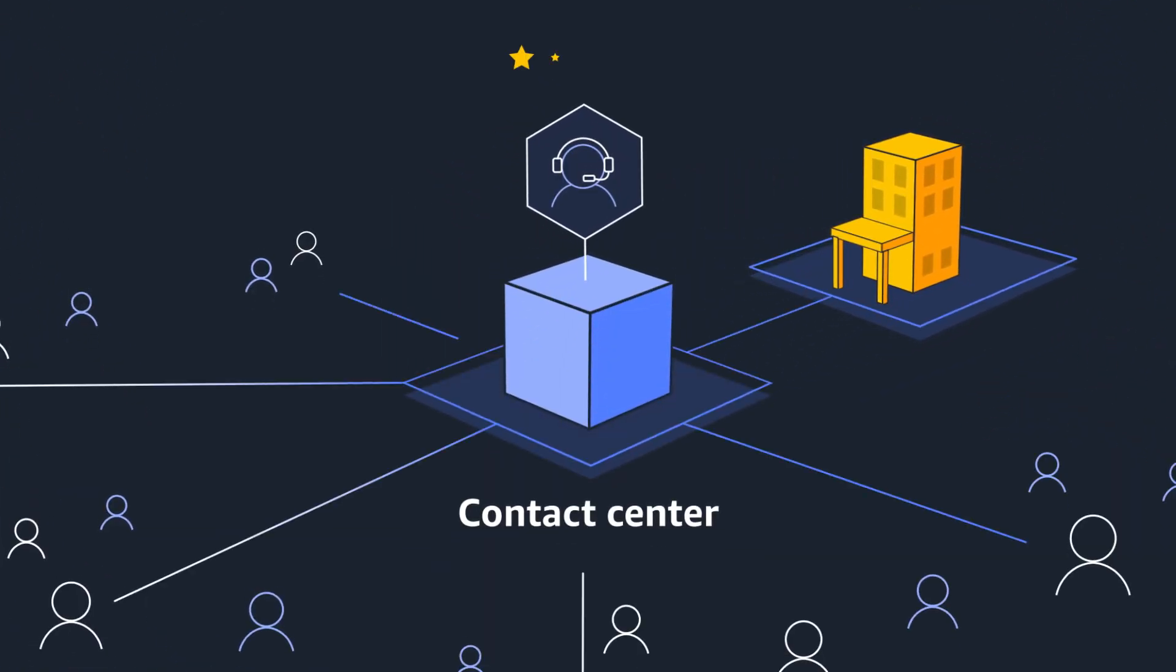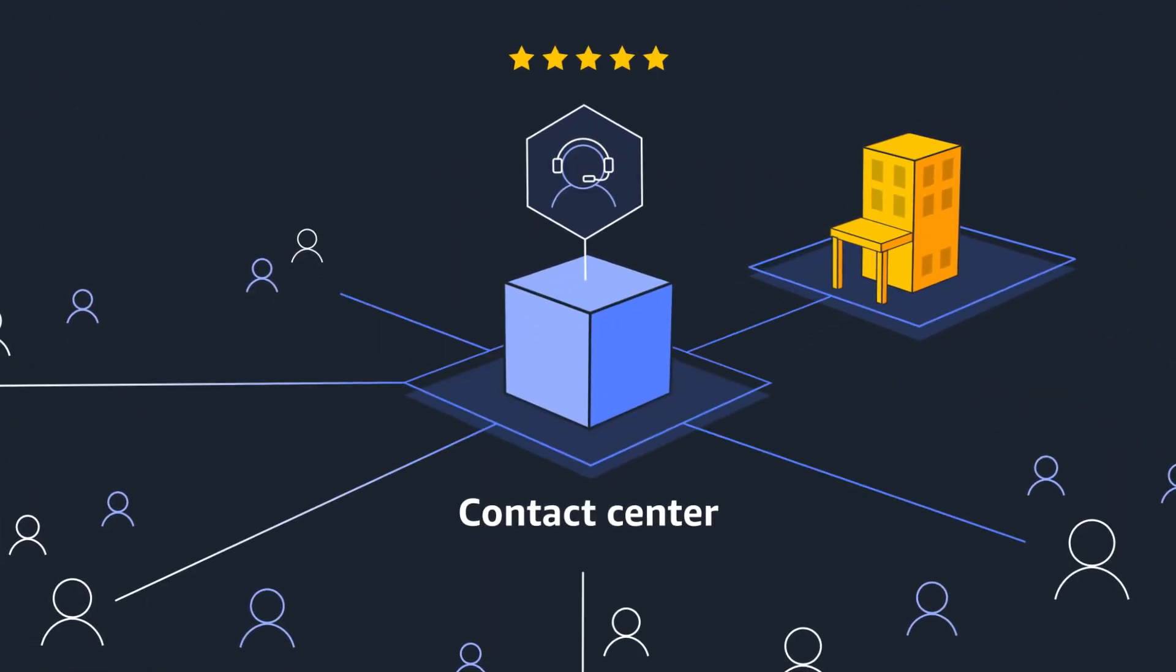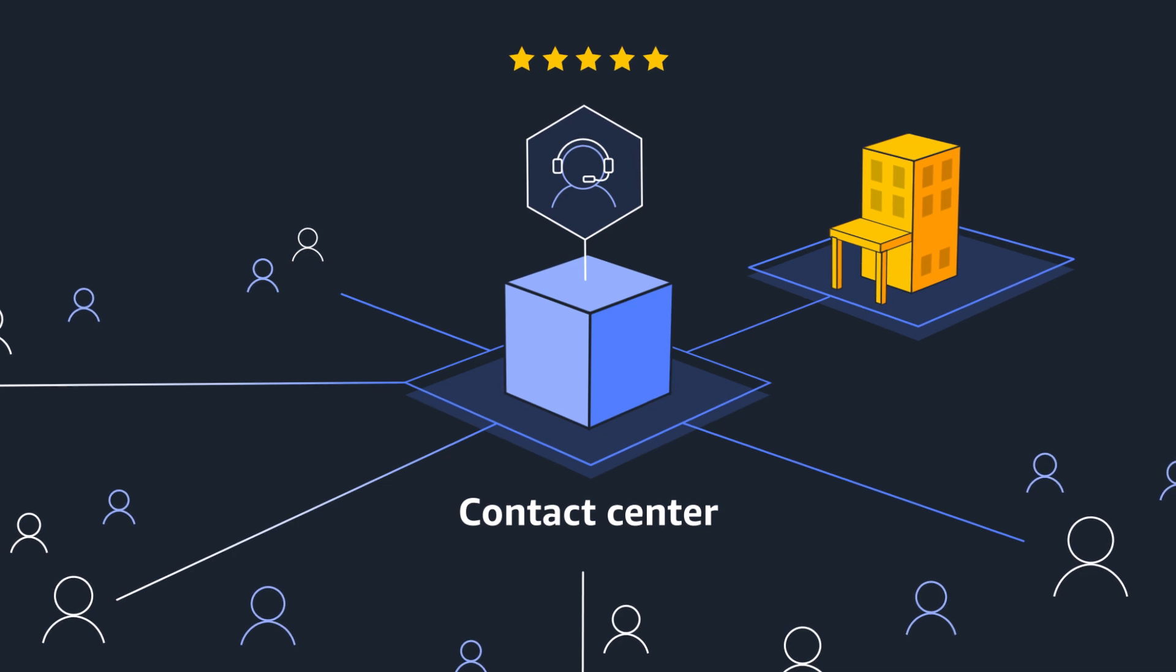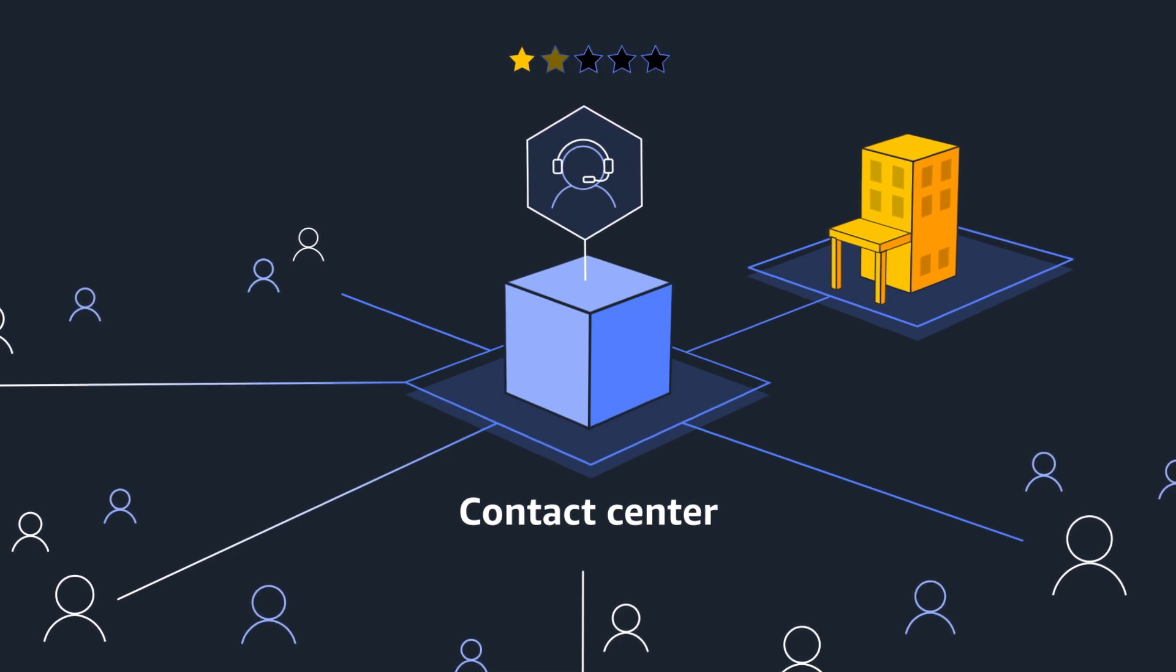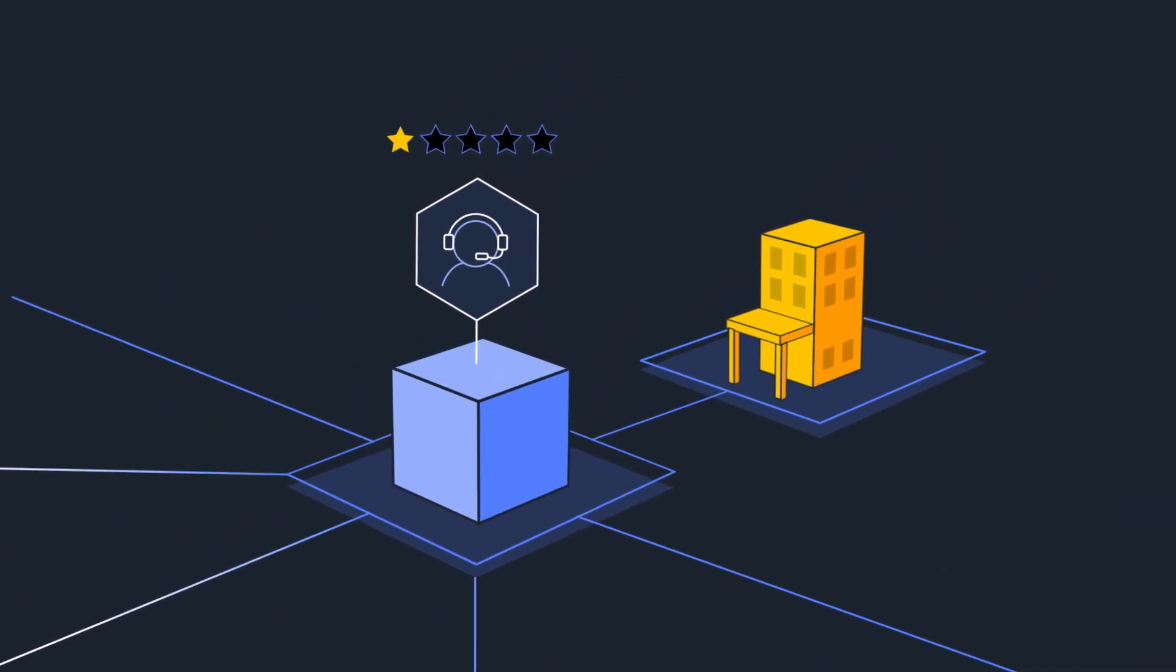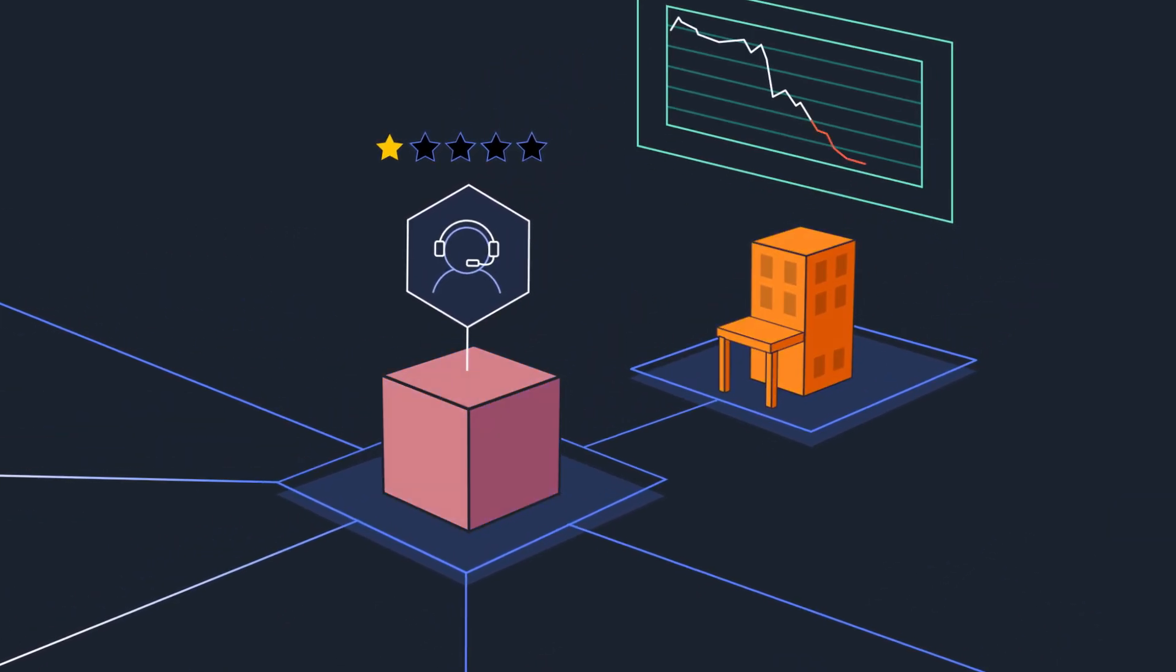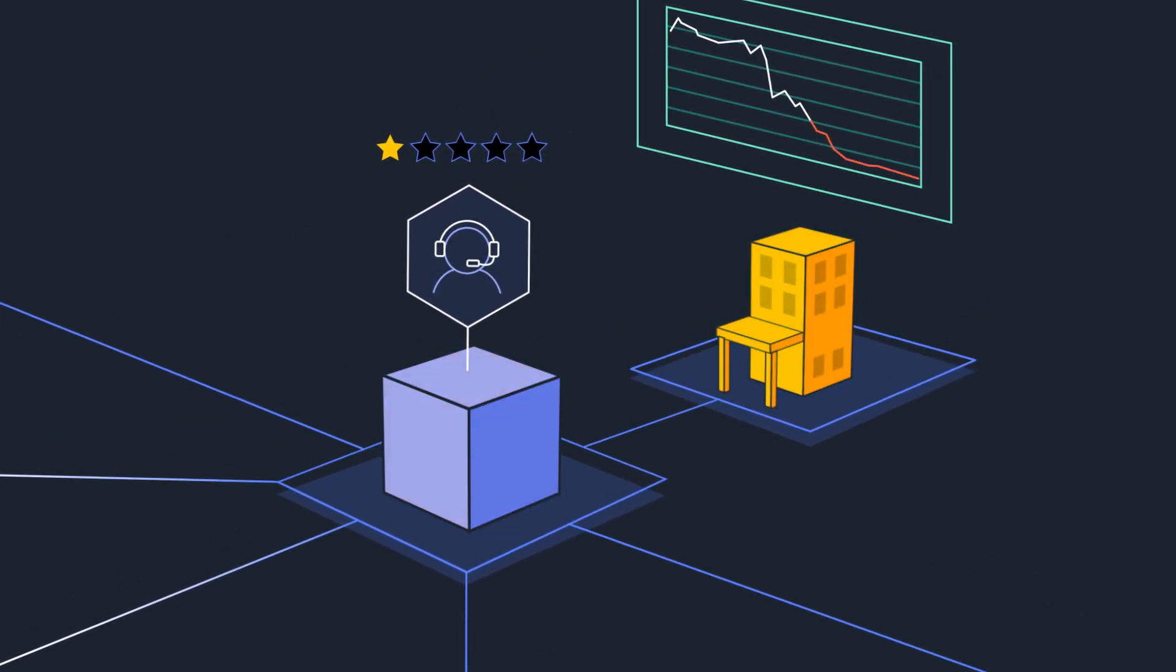Your contact center is a critical touchpoint with your customers. That experience can differentiate your business and directly affect your bottom line.